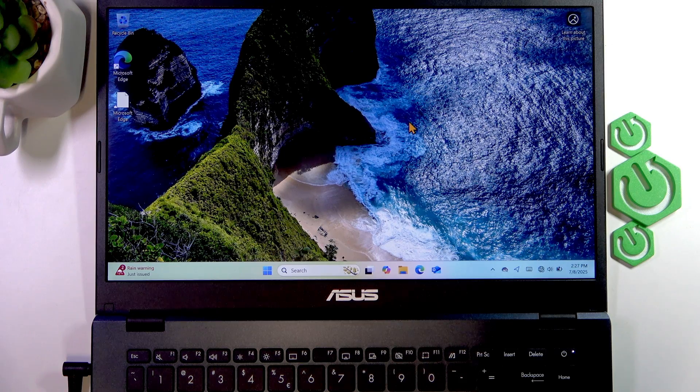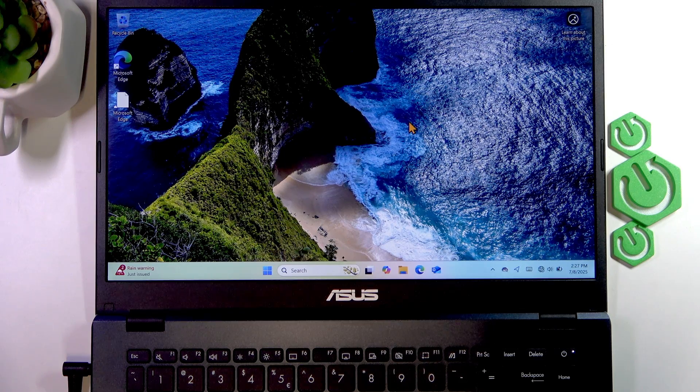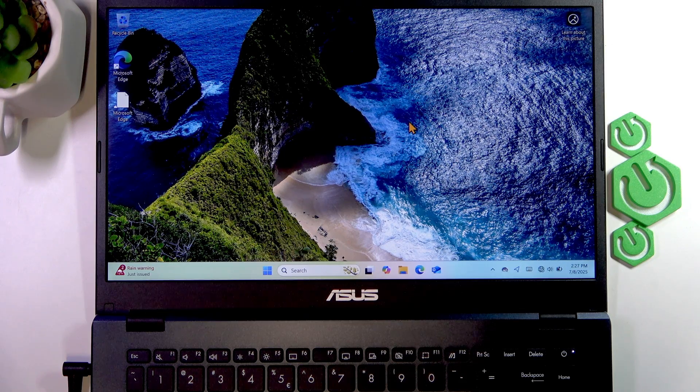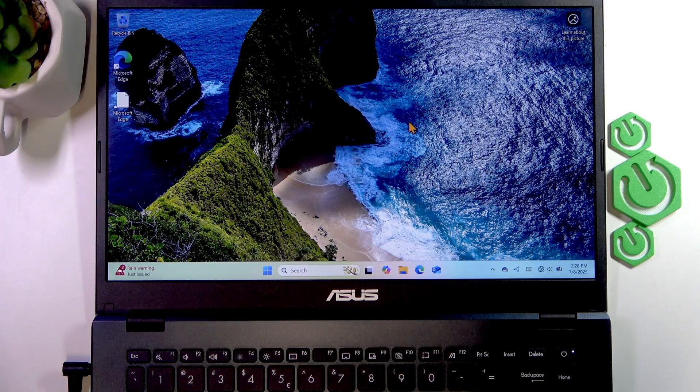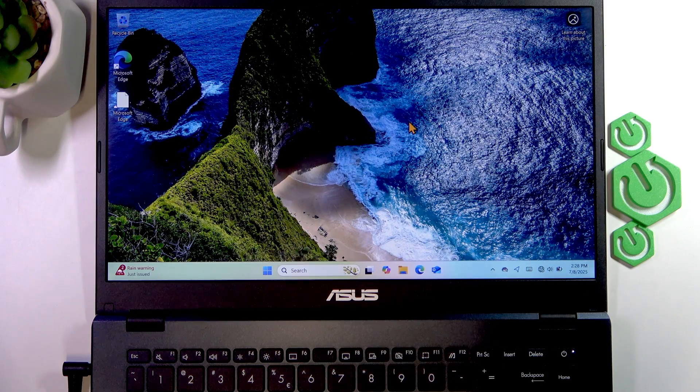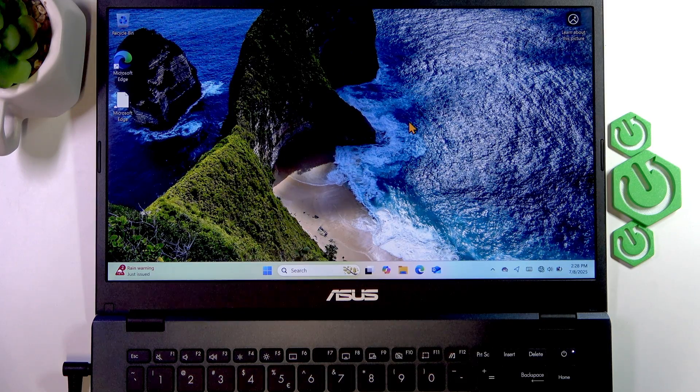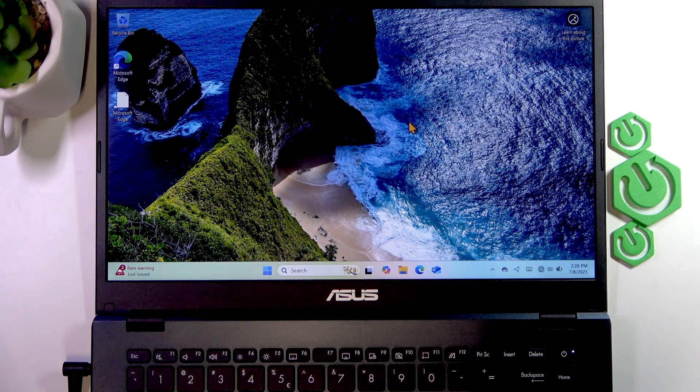Welcome! In front of me is an Asus VivoBook Go, and in this video I'll show you how to connect to a Wi-Fi network on this laptop.